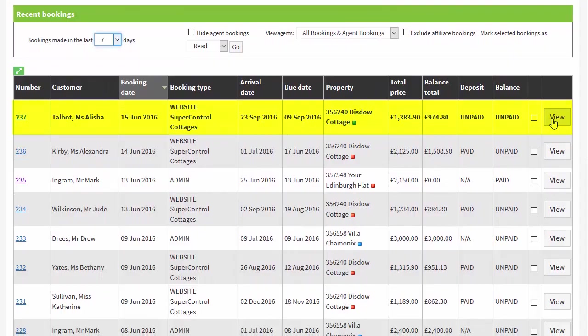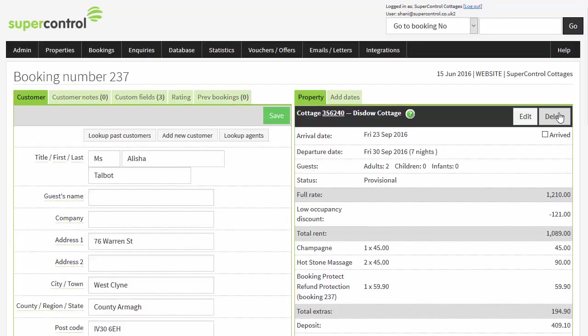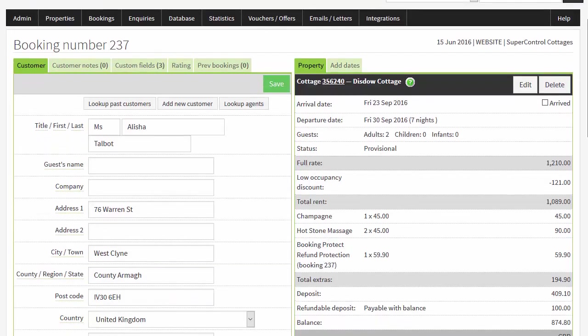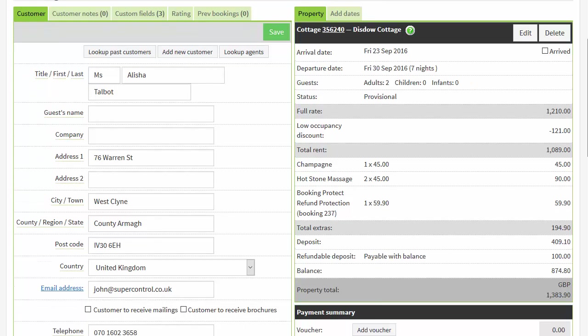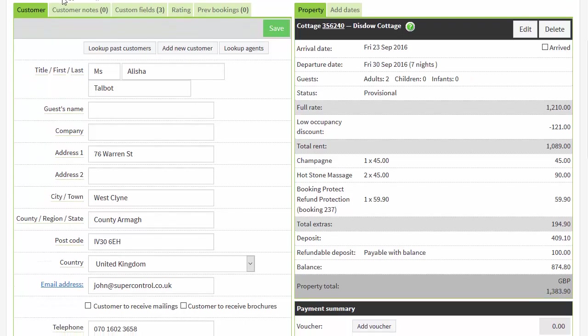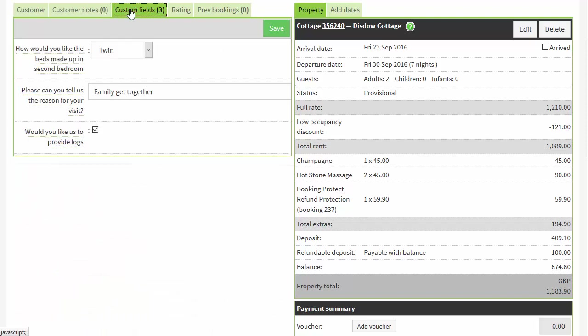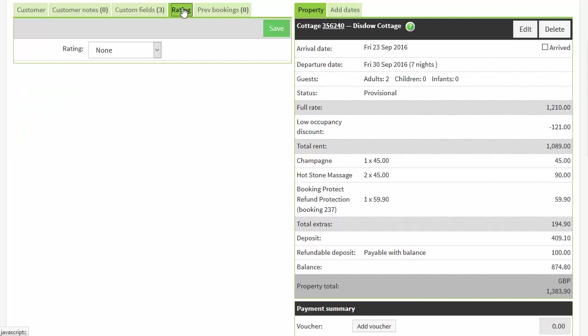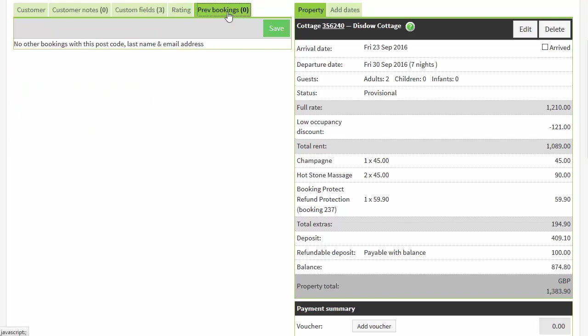In the booking record you will see the guests' details, the property they've booked, their chosen dates, the number of guests and payments summary. If they've booked with you before you can see any notes you made here, answers to custom questions and you can even give the guests a rating which is flagged up to you in future if they book again. This all helps you personalise the guest experience to make them feel truly valued.